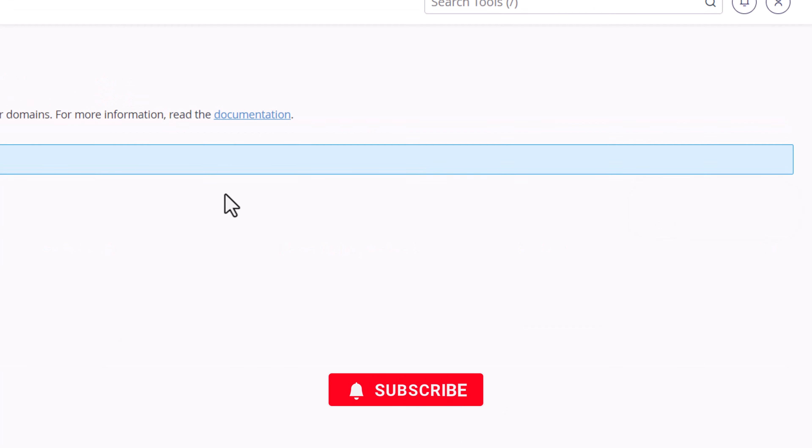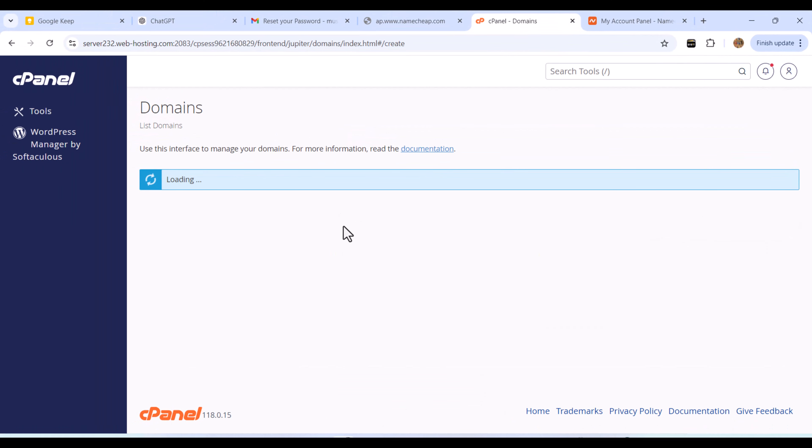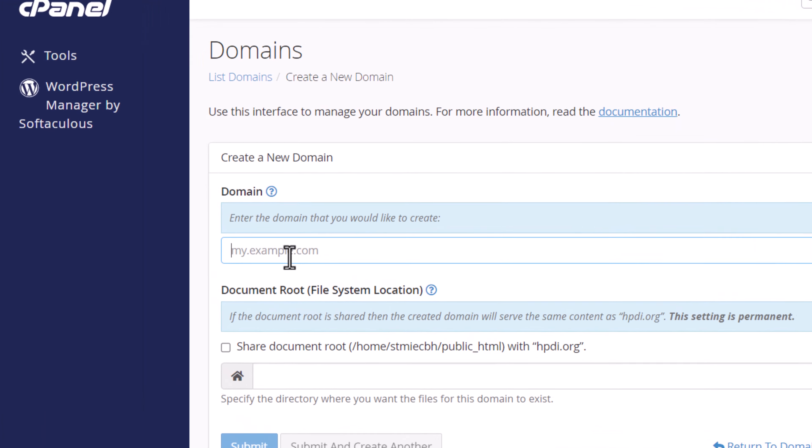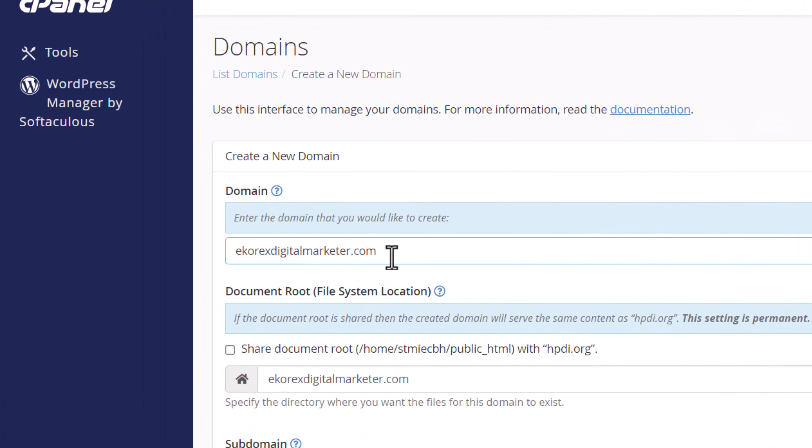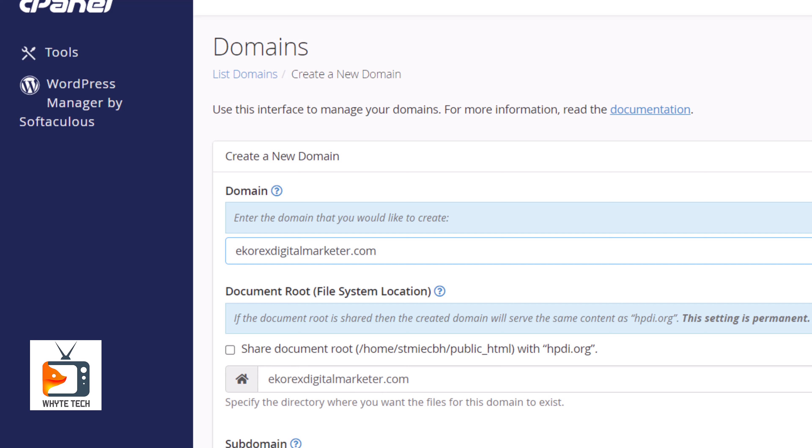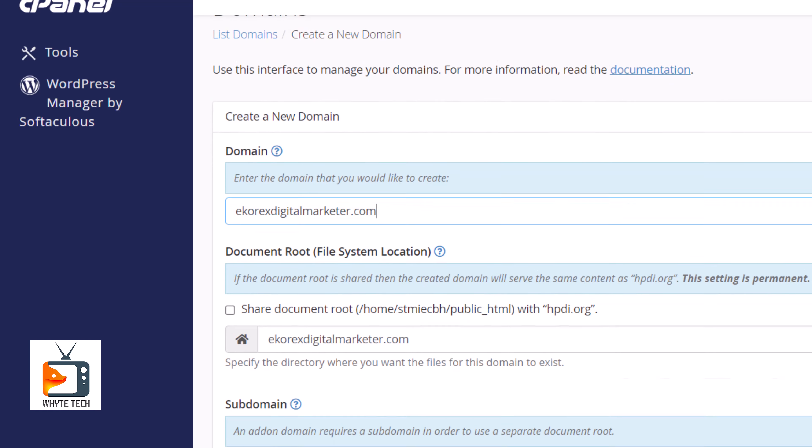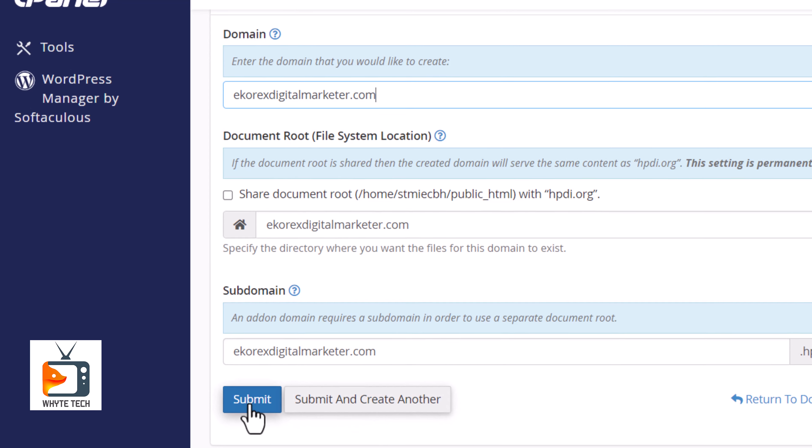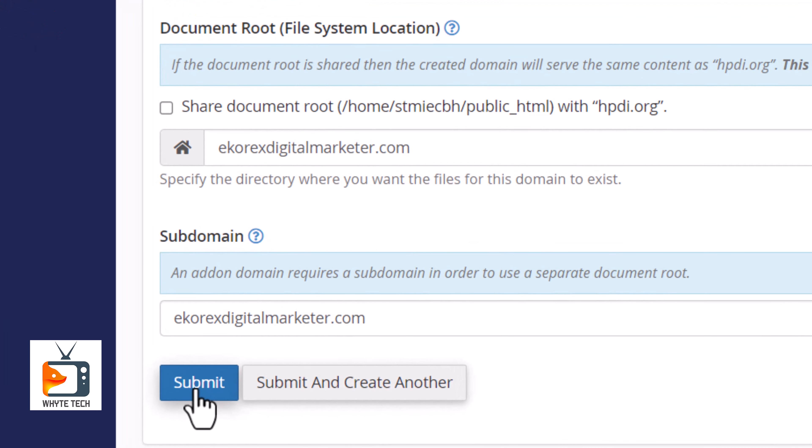Paste in your domain right there. It will auto-fill this option. Make sure this option is not checked and scroll to the bottom. Leave all the details—you don't need to change anything there. Then hit Submit.